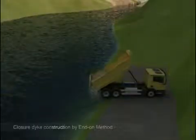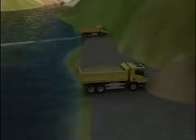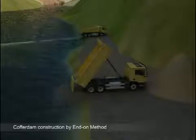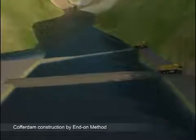Upstream and downstream closure dykes are constructed using the excavated material by the end-on method. The dykes divert the river flow through the diversion tunnel at upstream and prevent the downstream water going back to the dam site. Upstream and downstream coffer dams are then constructed using the material excavated from the abutment slopes and the diversion tunnel.